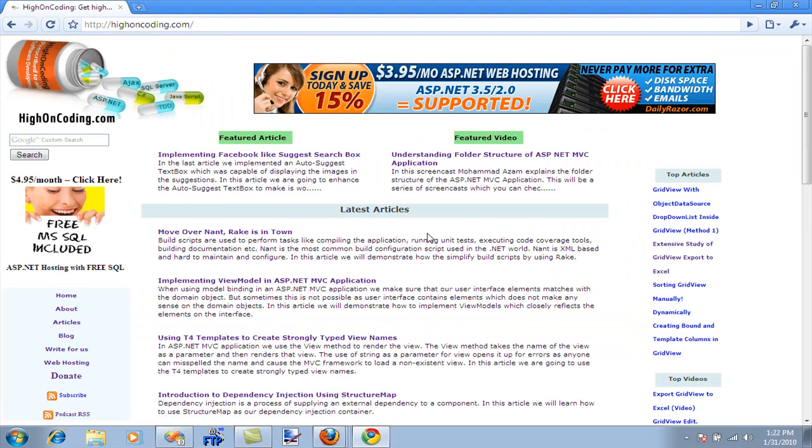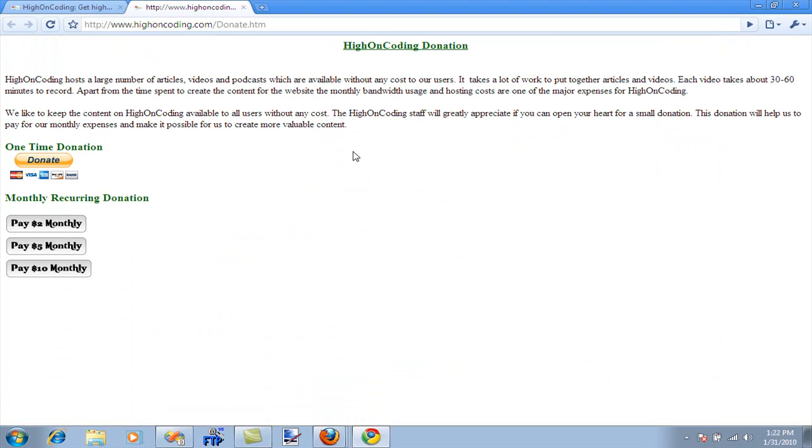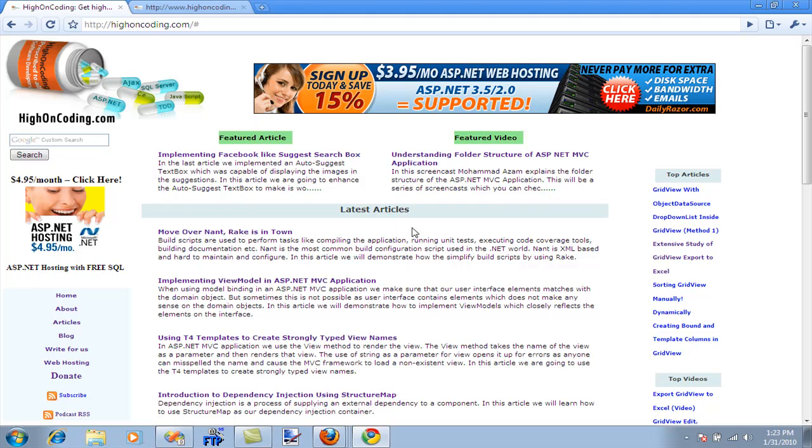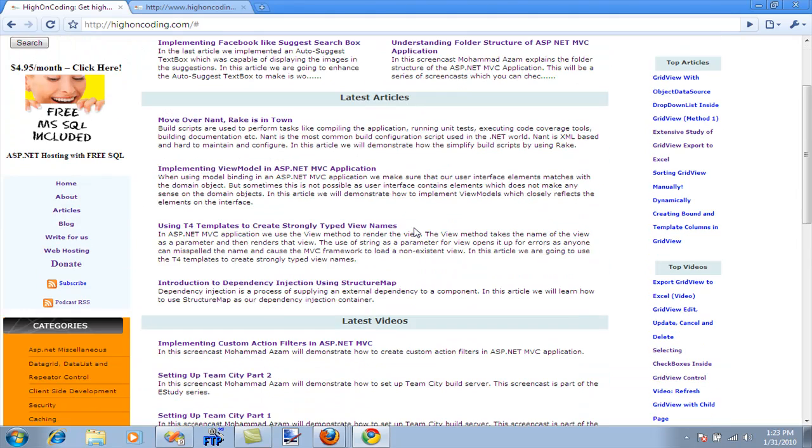One last thing I'd like to point out: if you haven't visited the website, I encourage you to visit highoncoding.com and consider a donation for High On Coding. Each video takes about 60 minutes to record and then extra time to convert it into HD format. We're always looking for donations. There are different options: one-time donation or monthly. The amount is pretty low. The whole High On Coding staff will be producing very good, compelling content, so we really need your donations. Thank you very much and stay tuned on High On Coding for more screencasts.